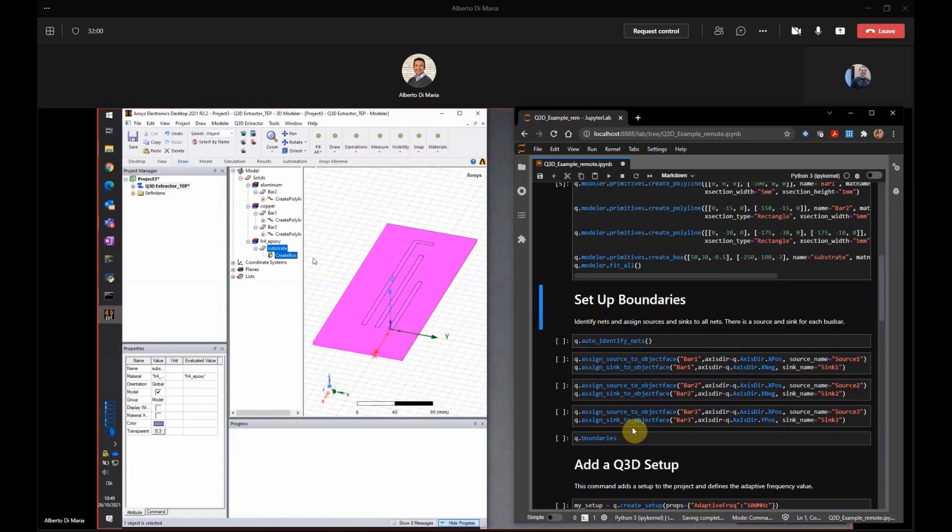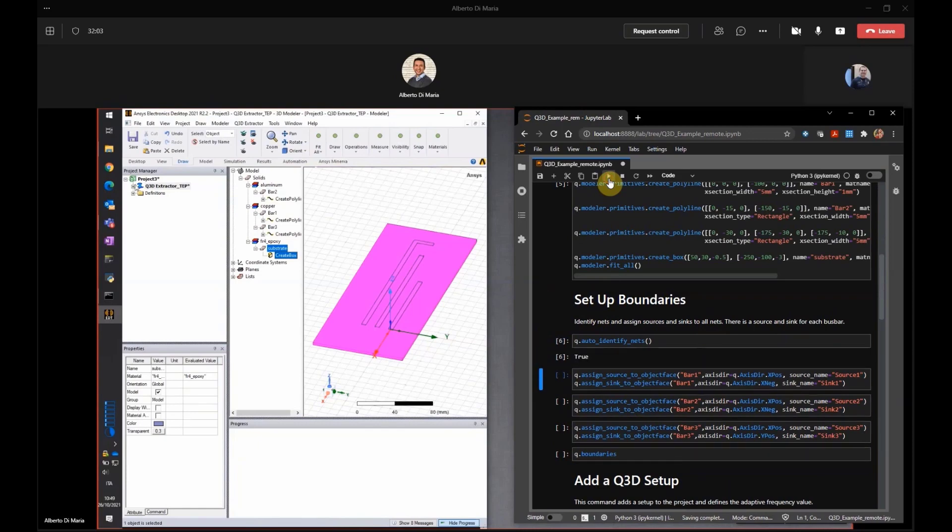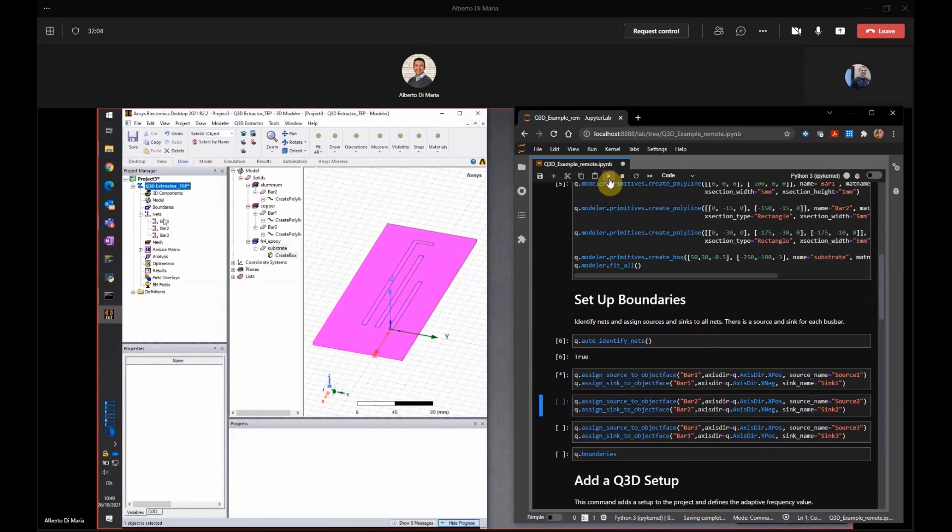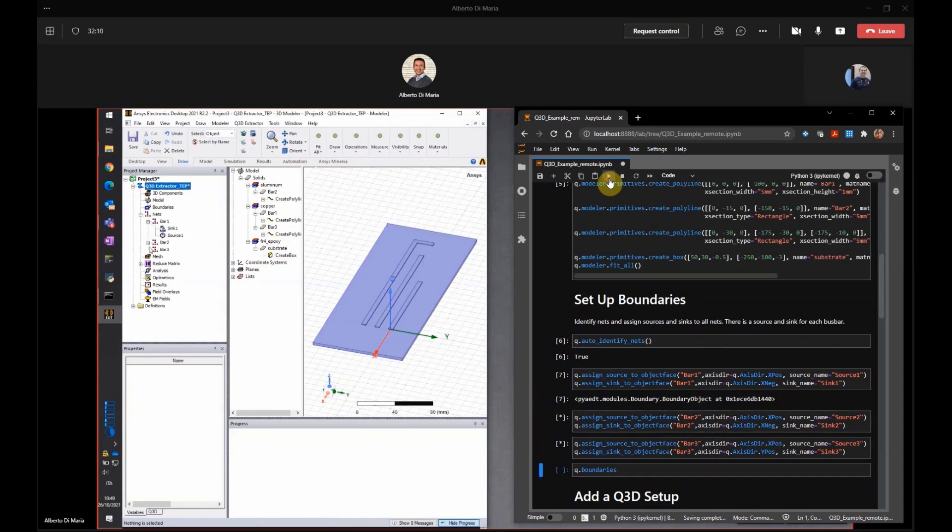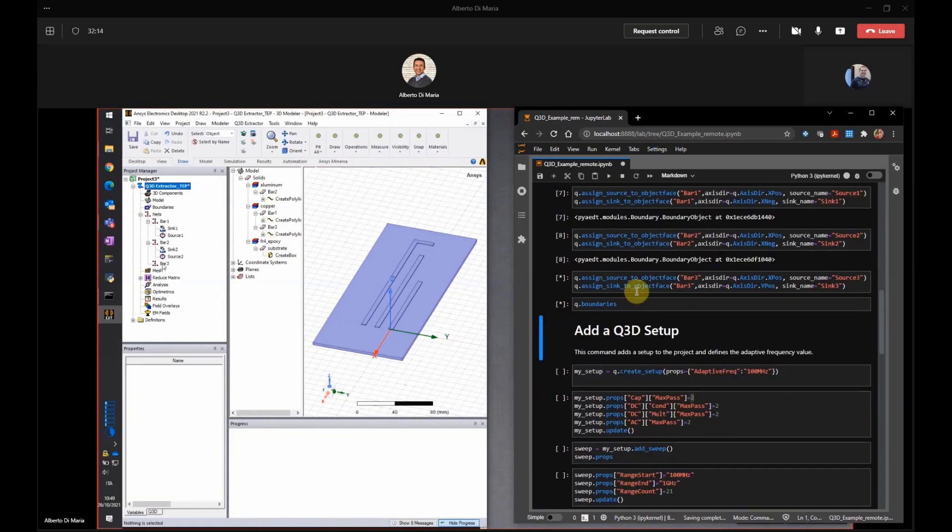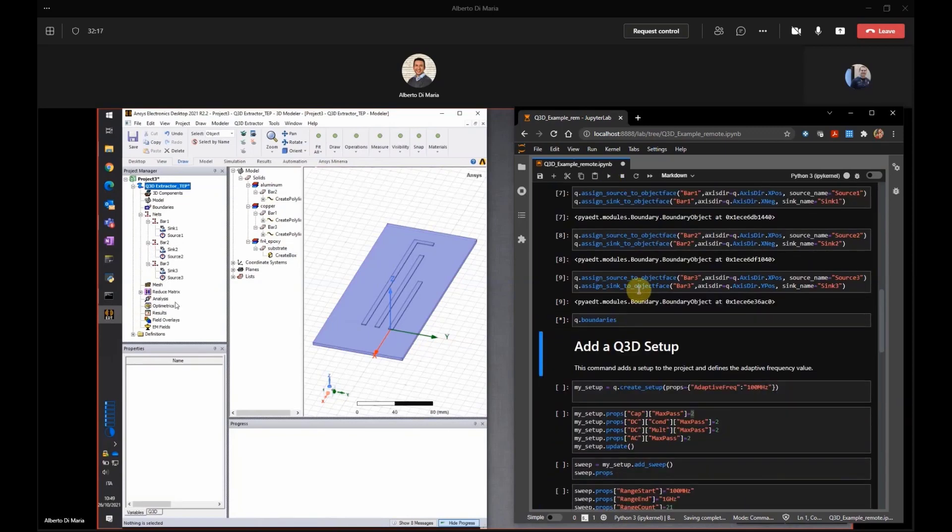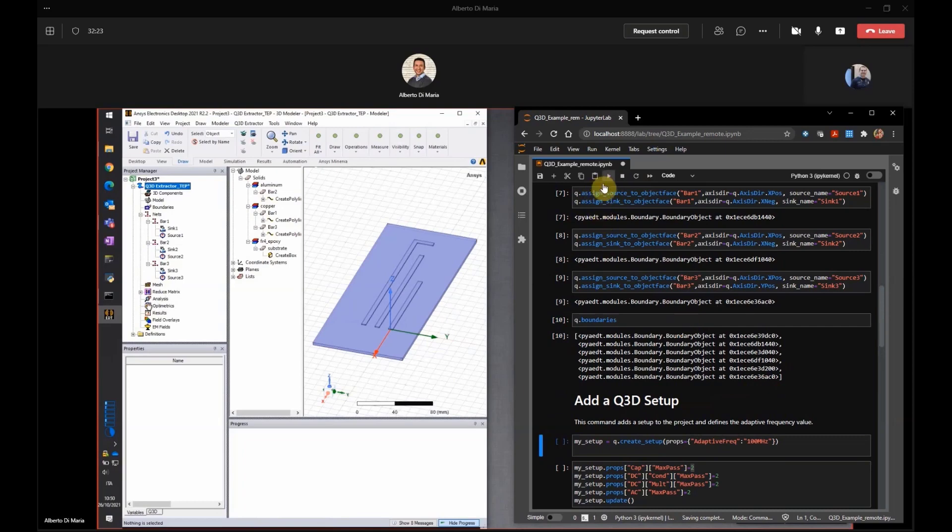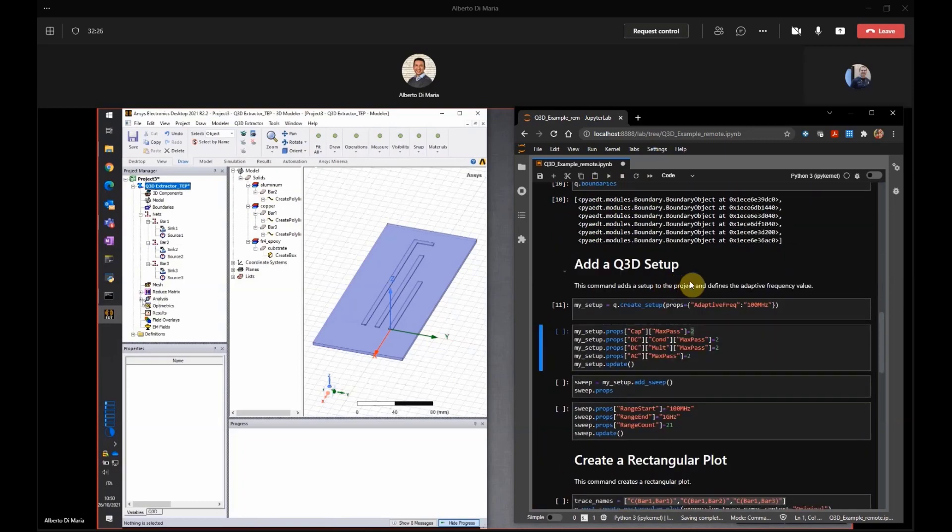So we have now to move to the next, to identify the nets. And we will find three nets. Okay. And then assign to those nets. We will assign source and sink in order to be able to run the Q3D analysis. And then we need to move to the setup. So I think that you have now three bars with three sources and three sinks. That's correct. And then I will create my new setup at 100 MHz. Okay.